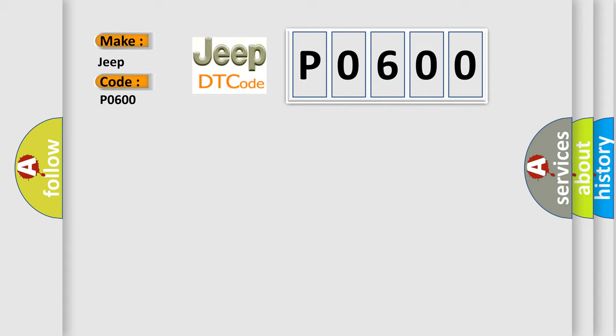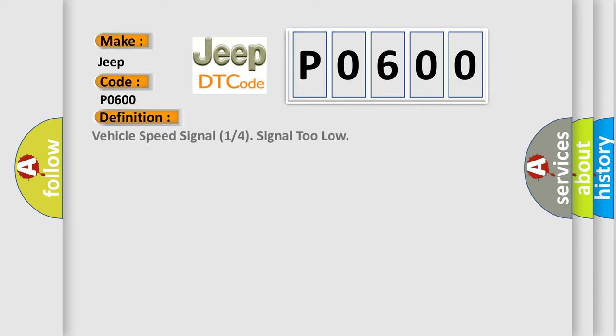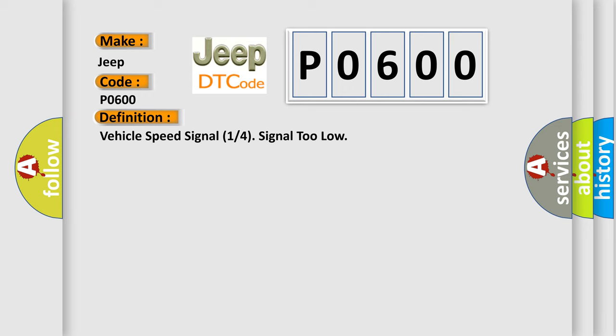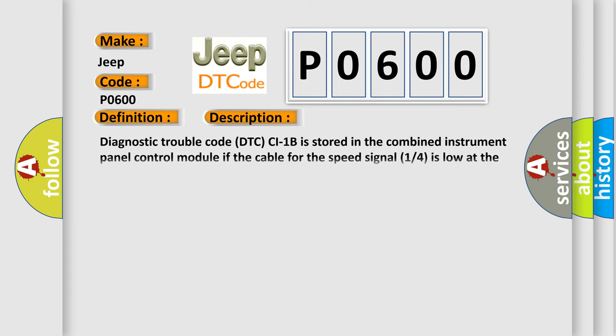The basic definition is: Vehicle speed signal 1 or 4 signal 2 low. And now this is a short description of this DTC code. Diagnostic trouble code DTC C1-1B is stored in the combined instrument panel control module if the cable for the speed signal 1/4 is low at the same time as the speed exceeds 5 kilometers per hour for at least 10 seconds.